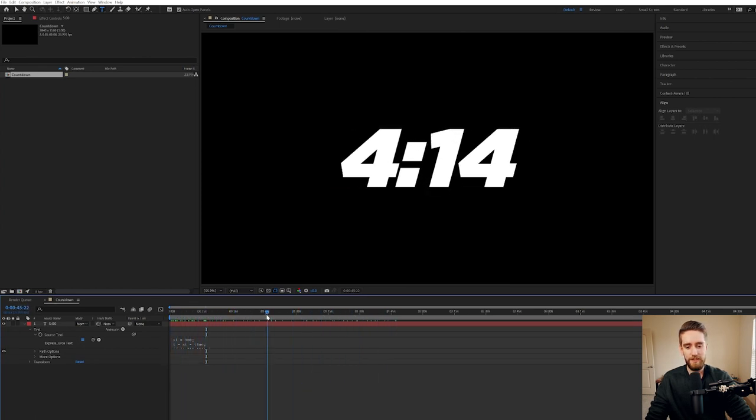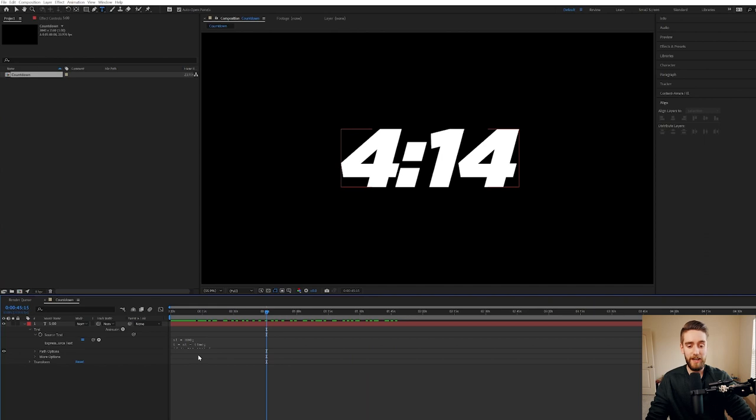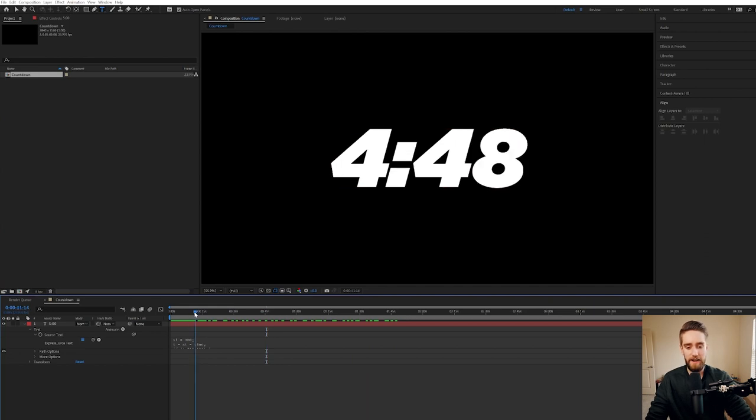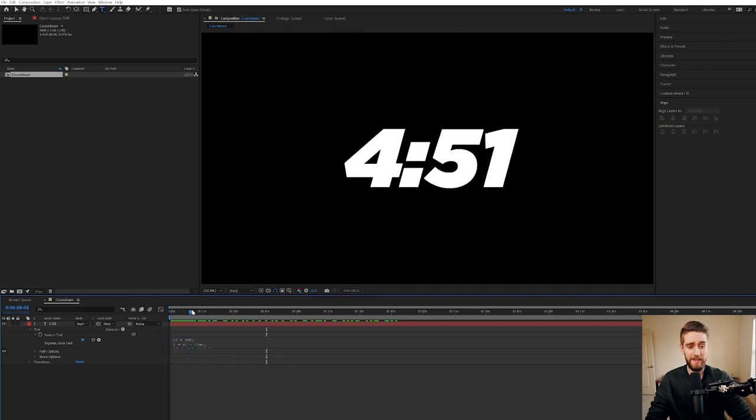So this code is basically just telling the text layer, hey, at this point in the video, deduct one second from the overall countdown. It's just some cool code that After Effects reads that makes our job way easier.